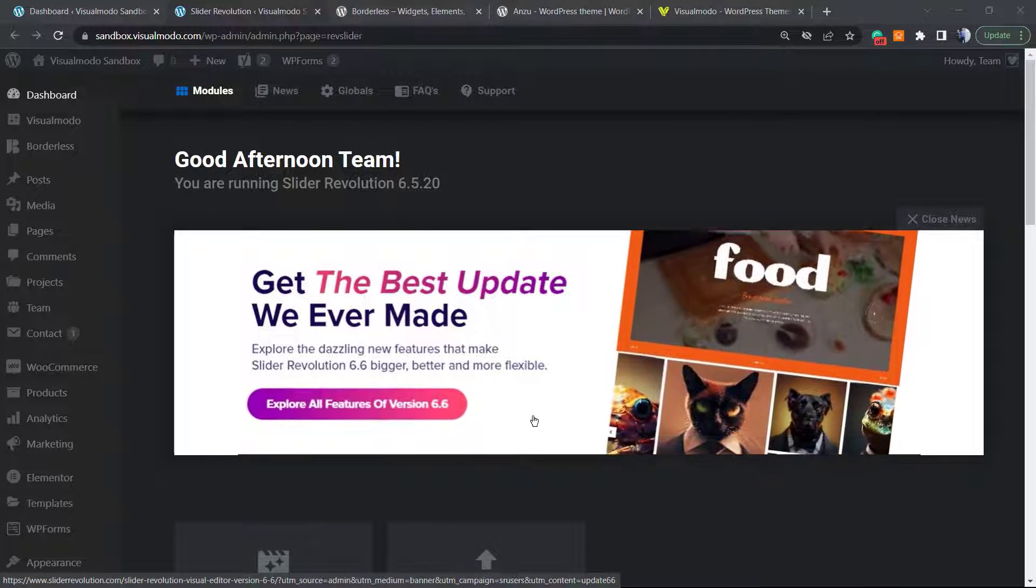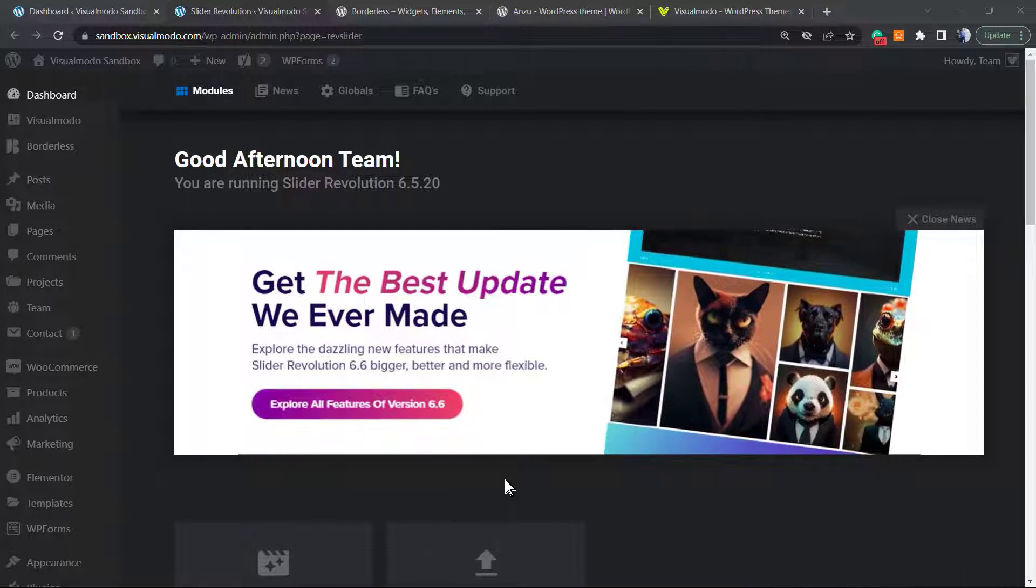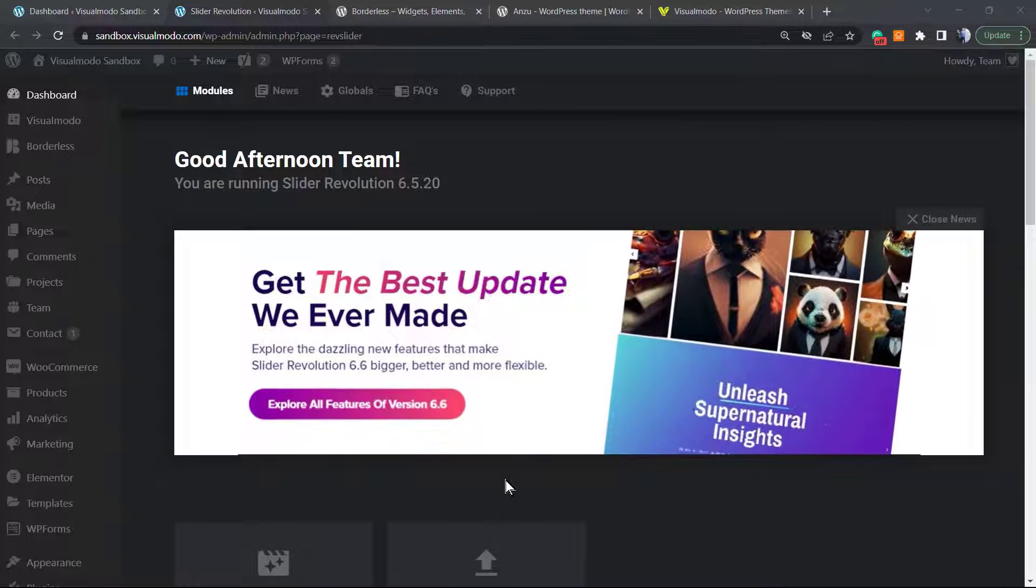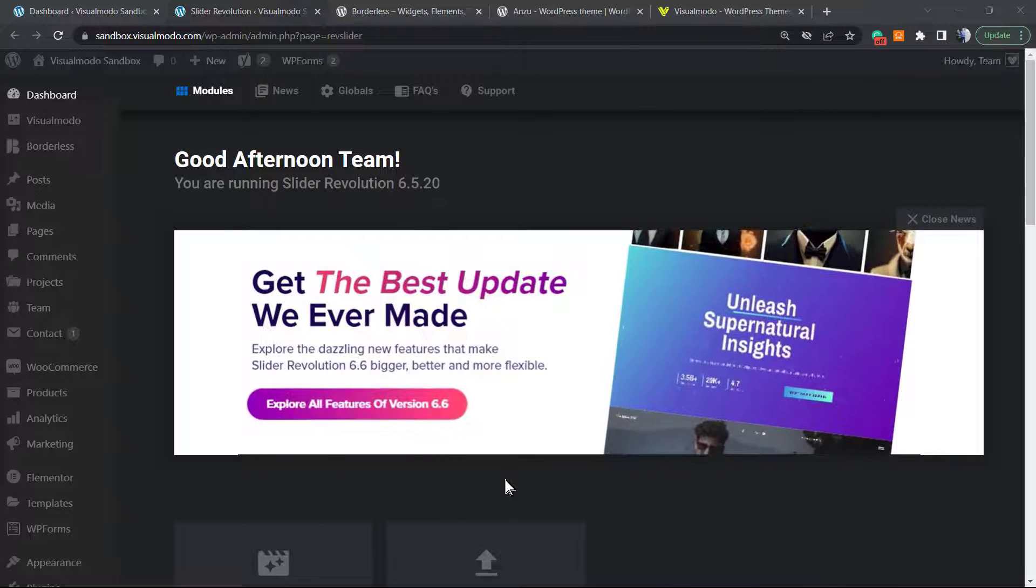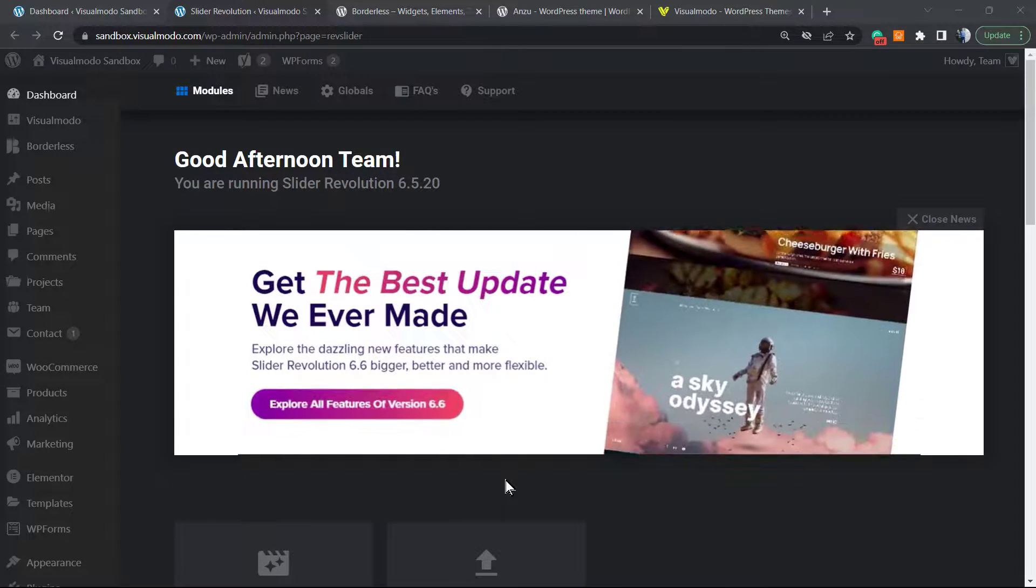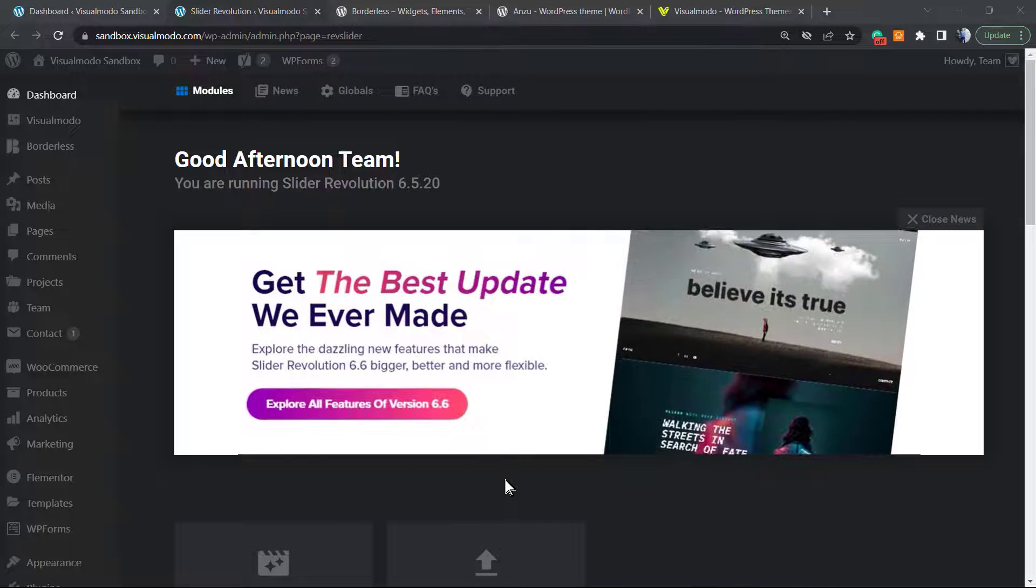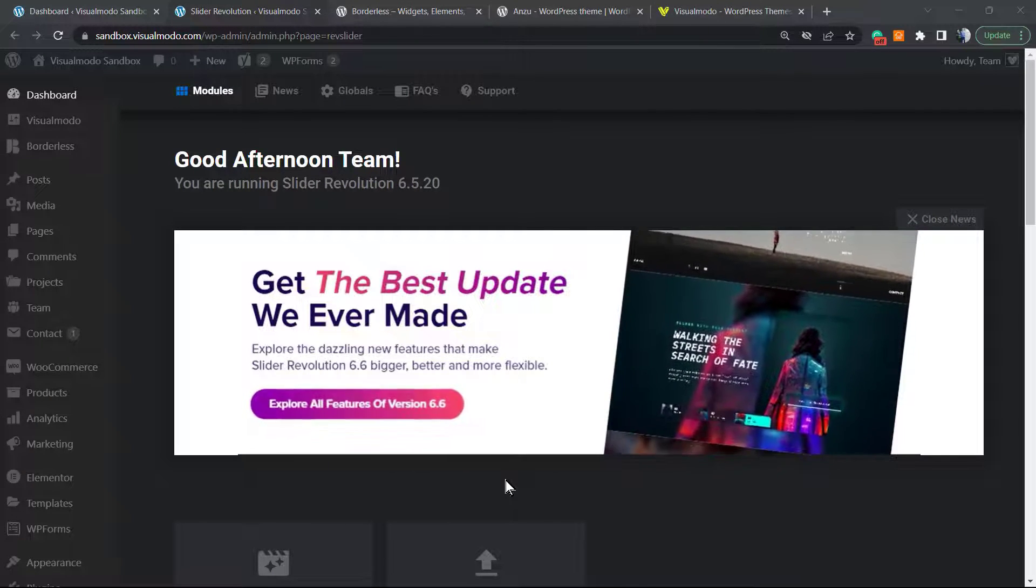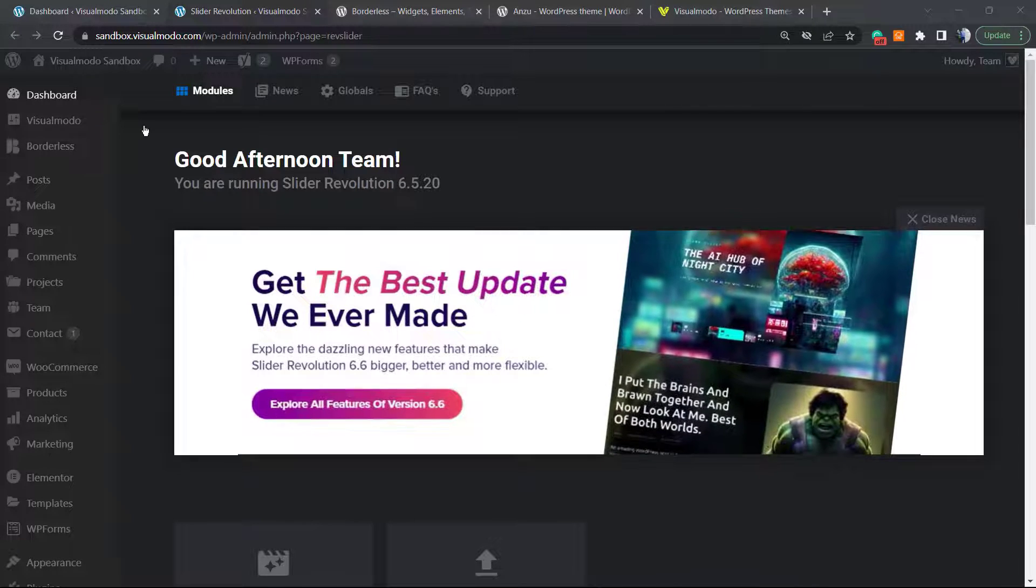What's up guys, here's Claudio from Visualmodo WordPress Themes. In today's video, you're going to learn how to apply a gradient background into the Slider Revolution WordPress plugin in a simple, fast, and easy way.